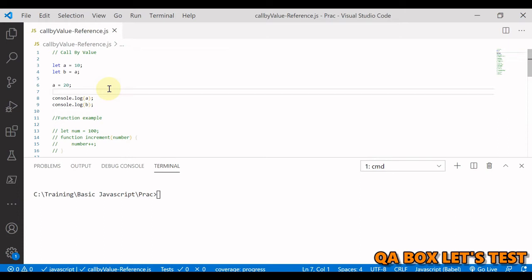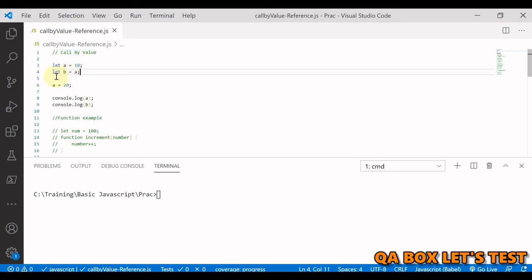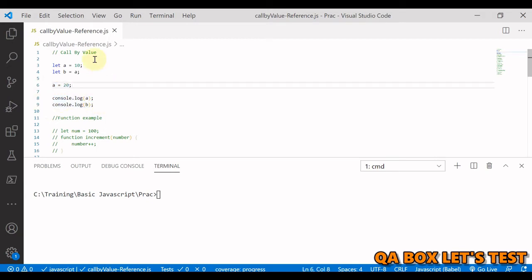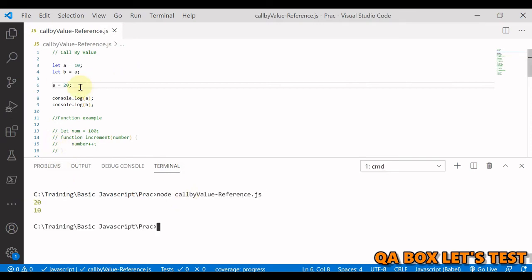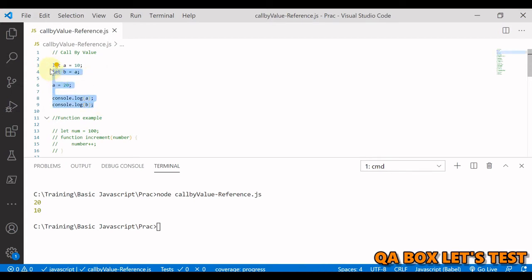I've opened Visual Studio Code. For call by value with primitive data types: let a equal to 10 and b equal to a, then we change the value of a to 20. Since this follows copy by value, the value of a is 20 because it is updated, but the value of b stays as 10. This is call by value for primitive data types.